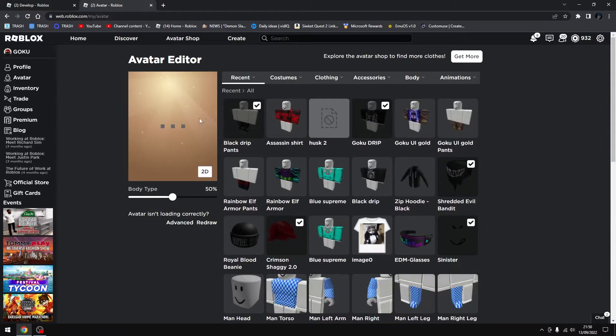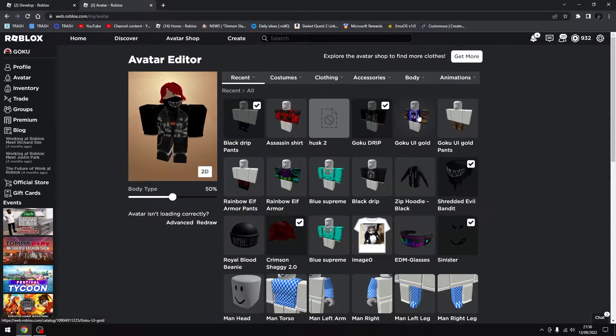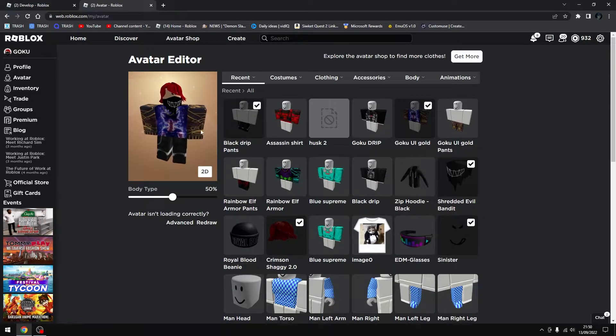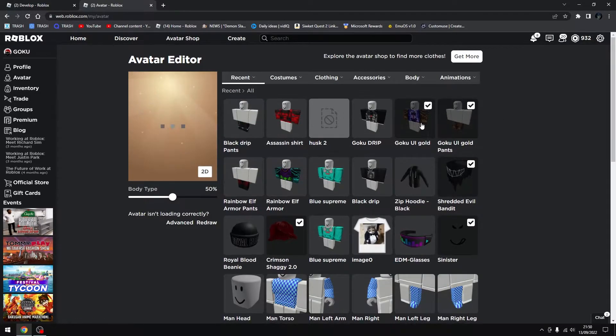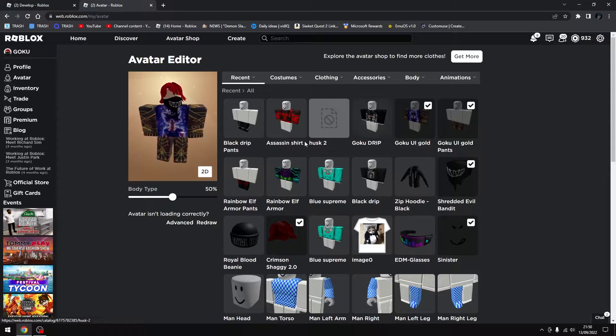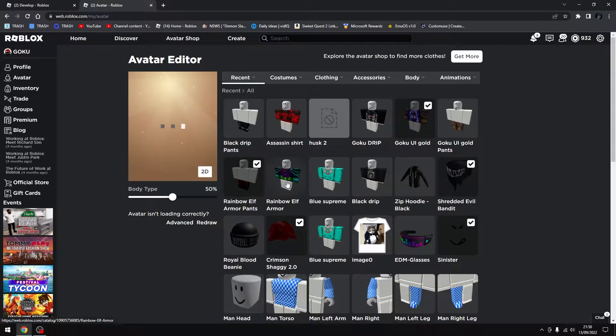Alright. We got the Goku drip shirt. Then we got the Goku UI gold, the Goku UI gold pants. We got the rainbow elf armor pants.